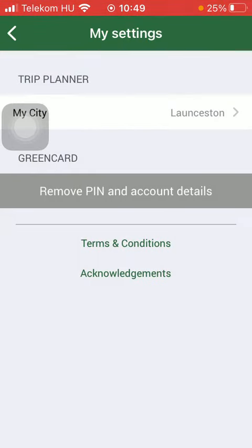So it has been set as your default city. Feel free to change it anytime by coming back to this section and tapping on the relevant city you would like to change it for.